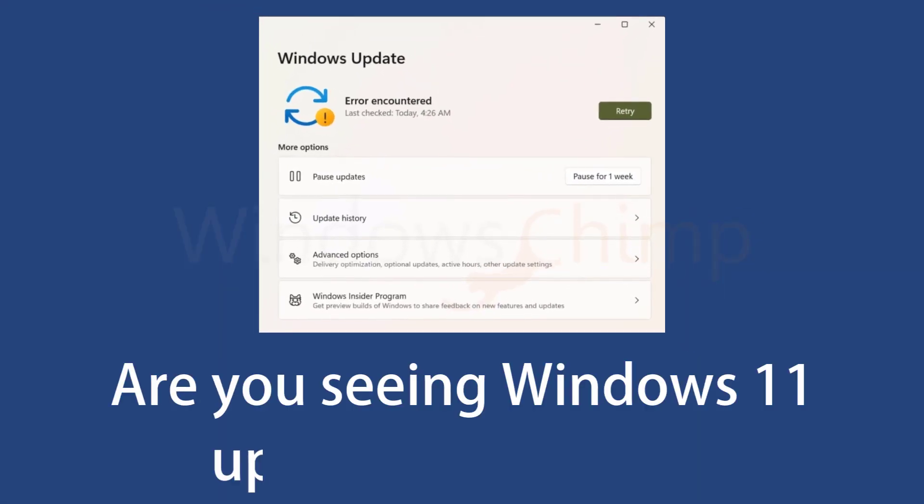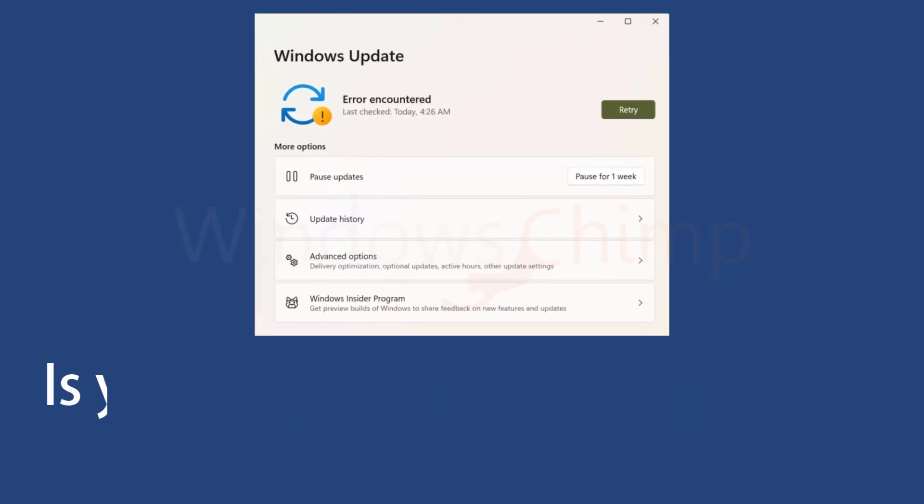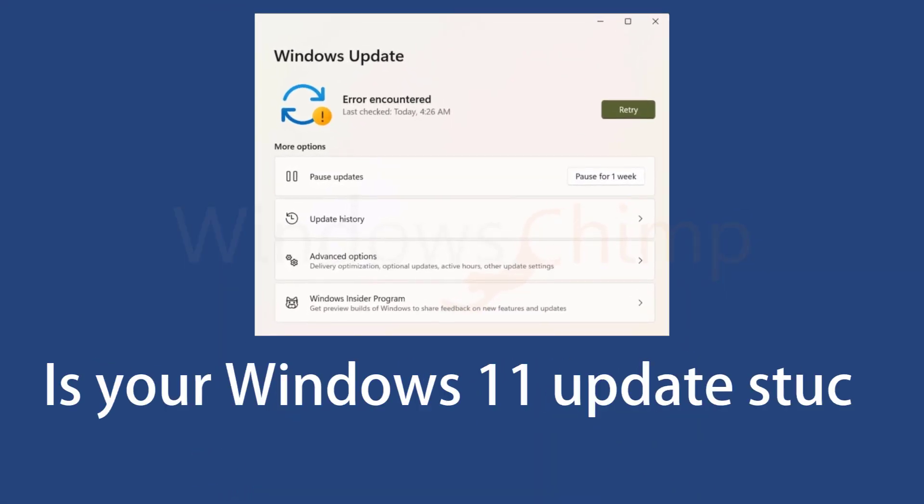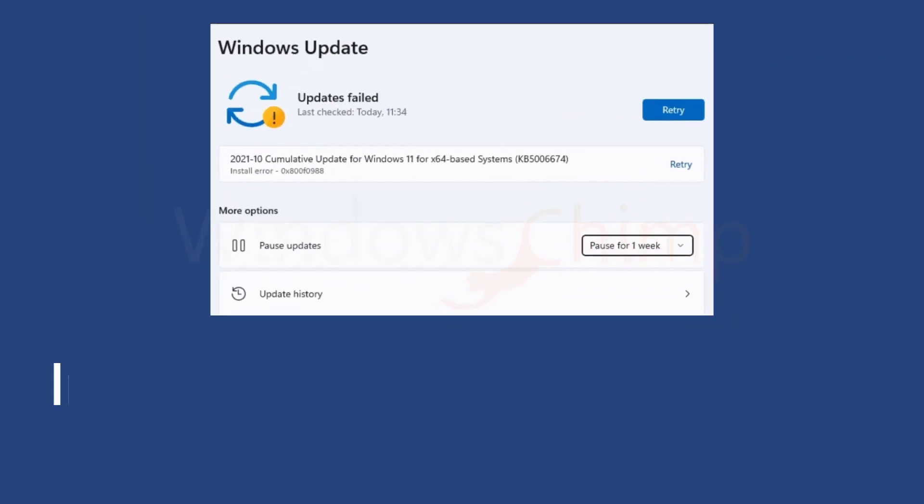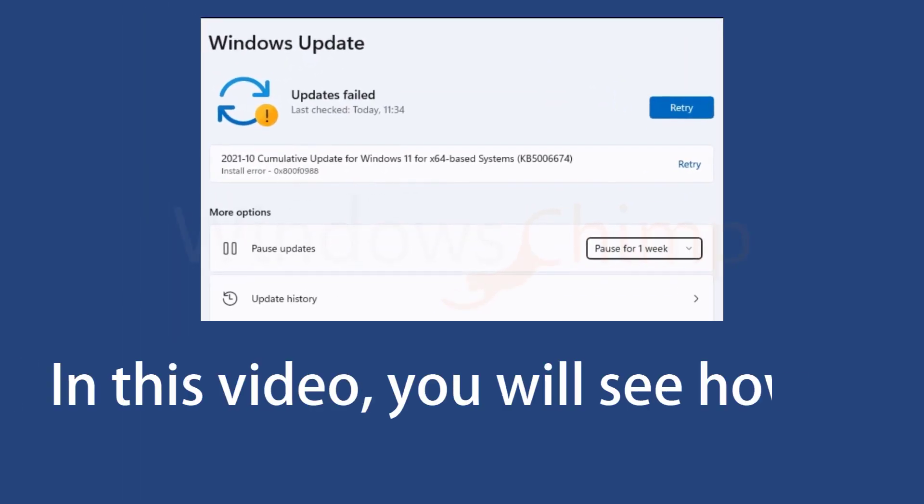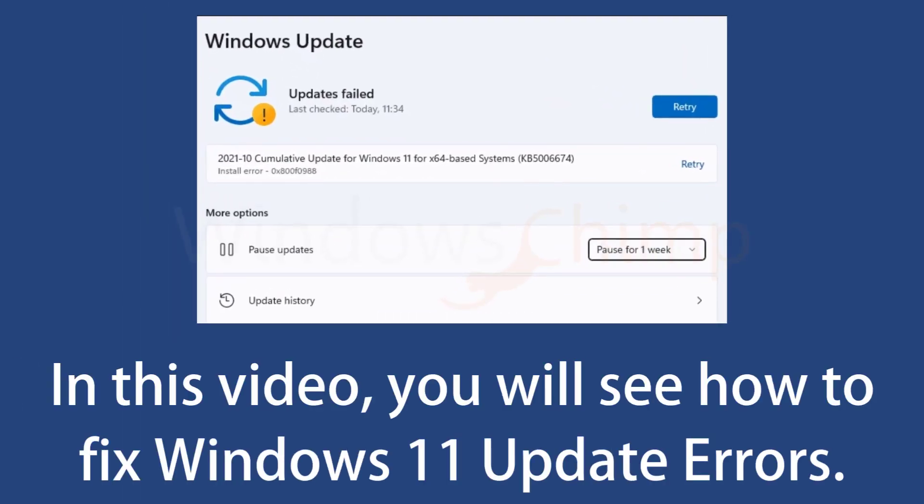Are you seeing Windows 11 update failed error? Is your Windows 11 update stuck while downloading? In this video, you will see how to fix Windows 11 update errors.